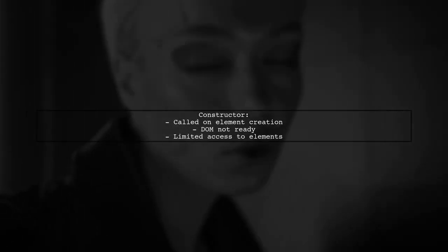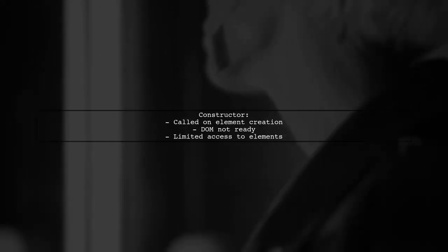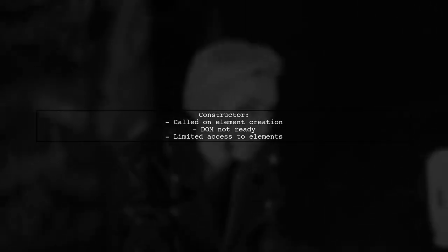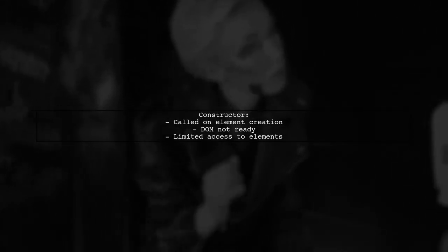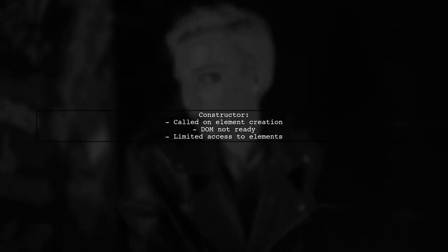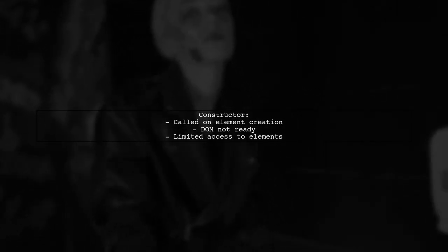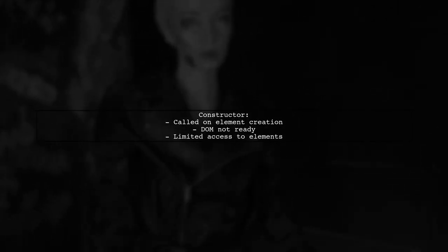The constructor is called when the element is created, but the DOM is not yet fully connected. This means that if you apply the template here, you won't be able to access any elements that depend on the DOM being ready.